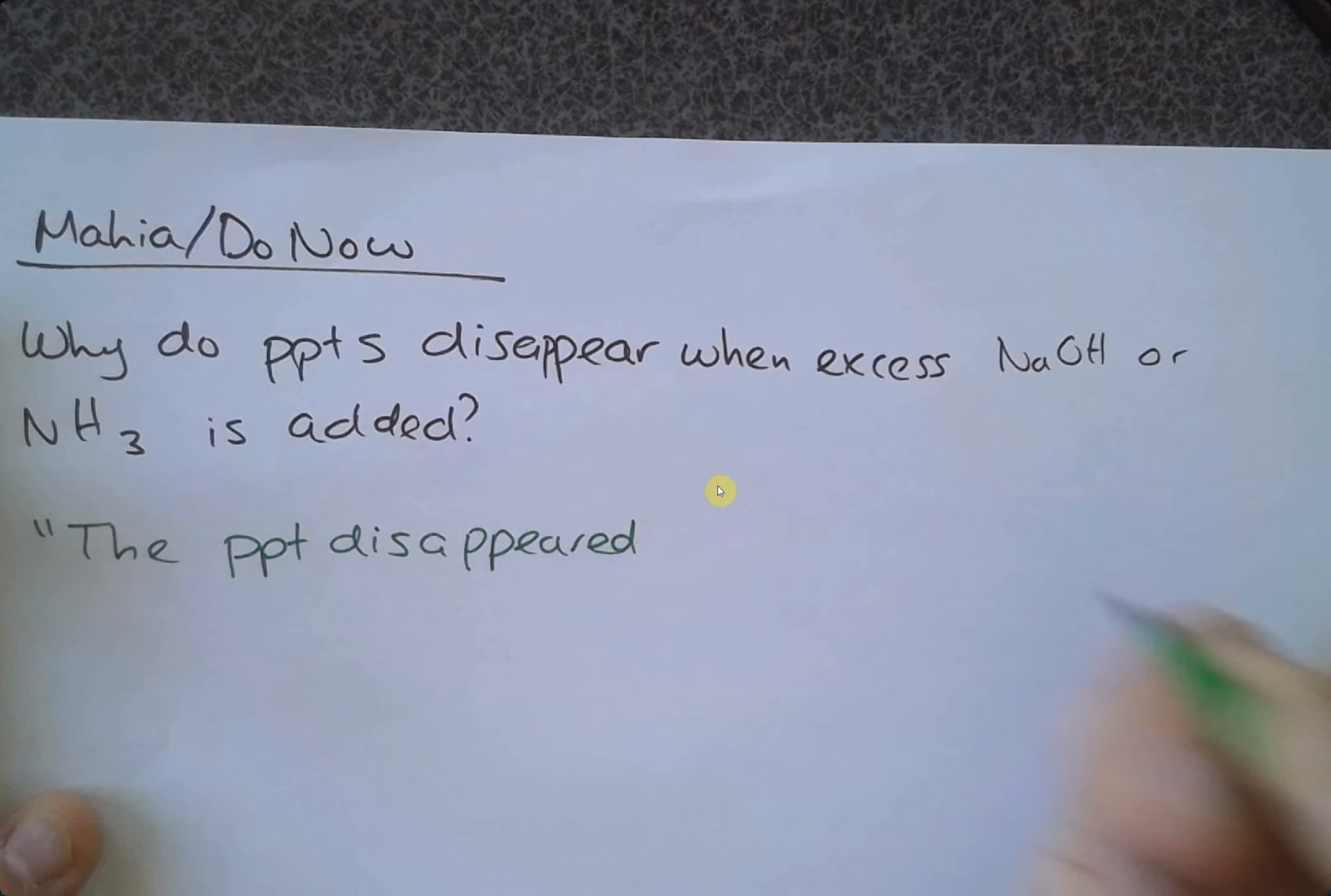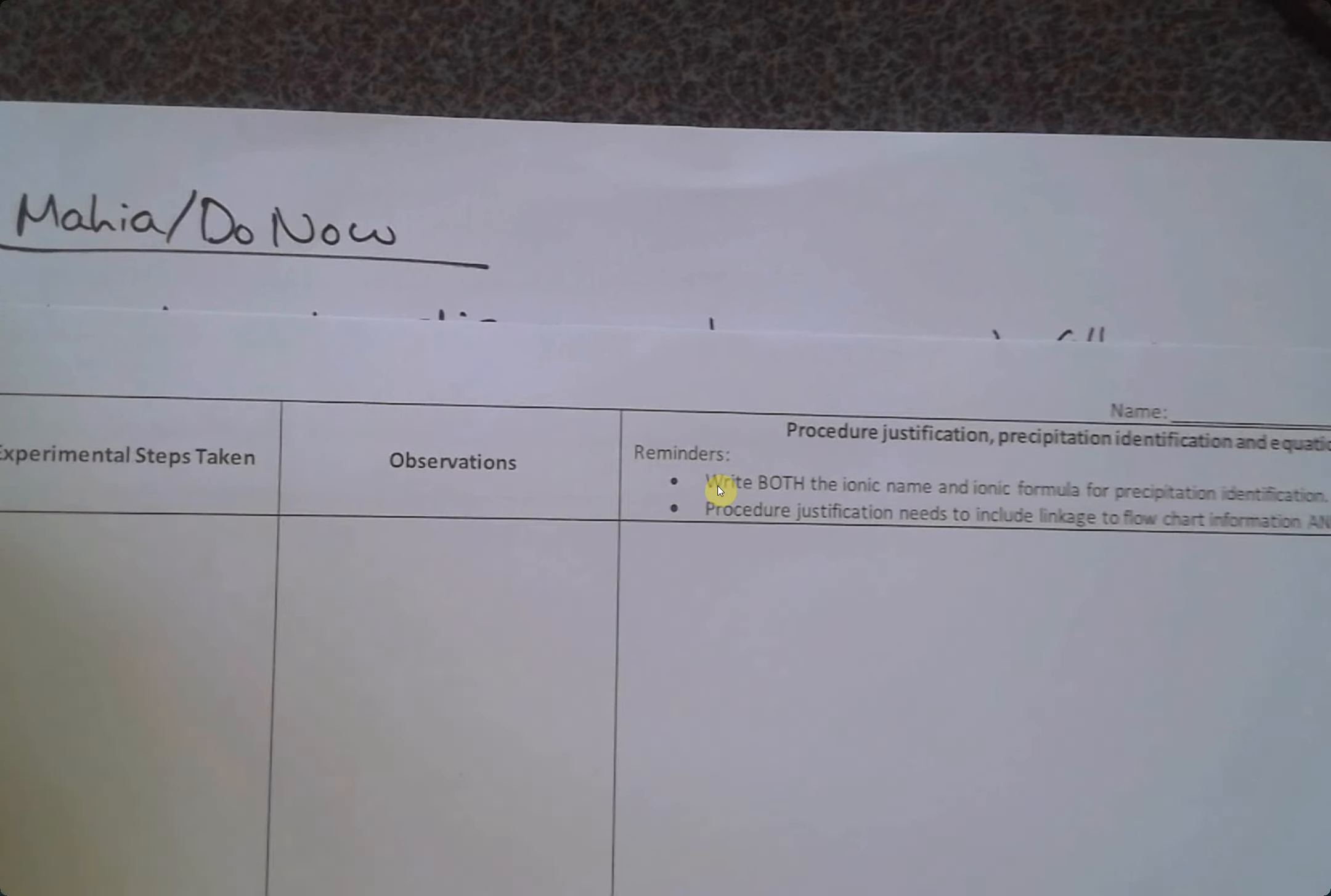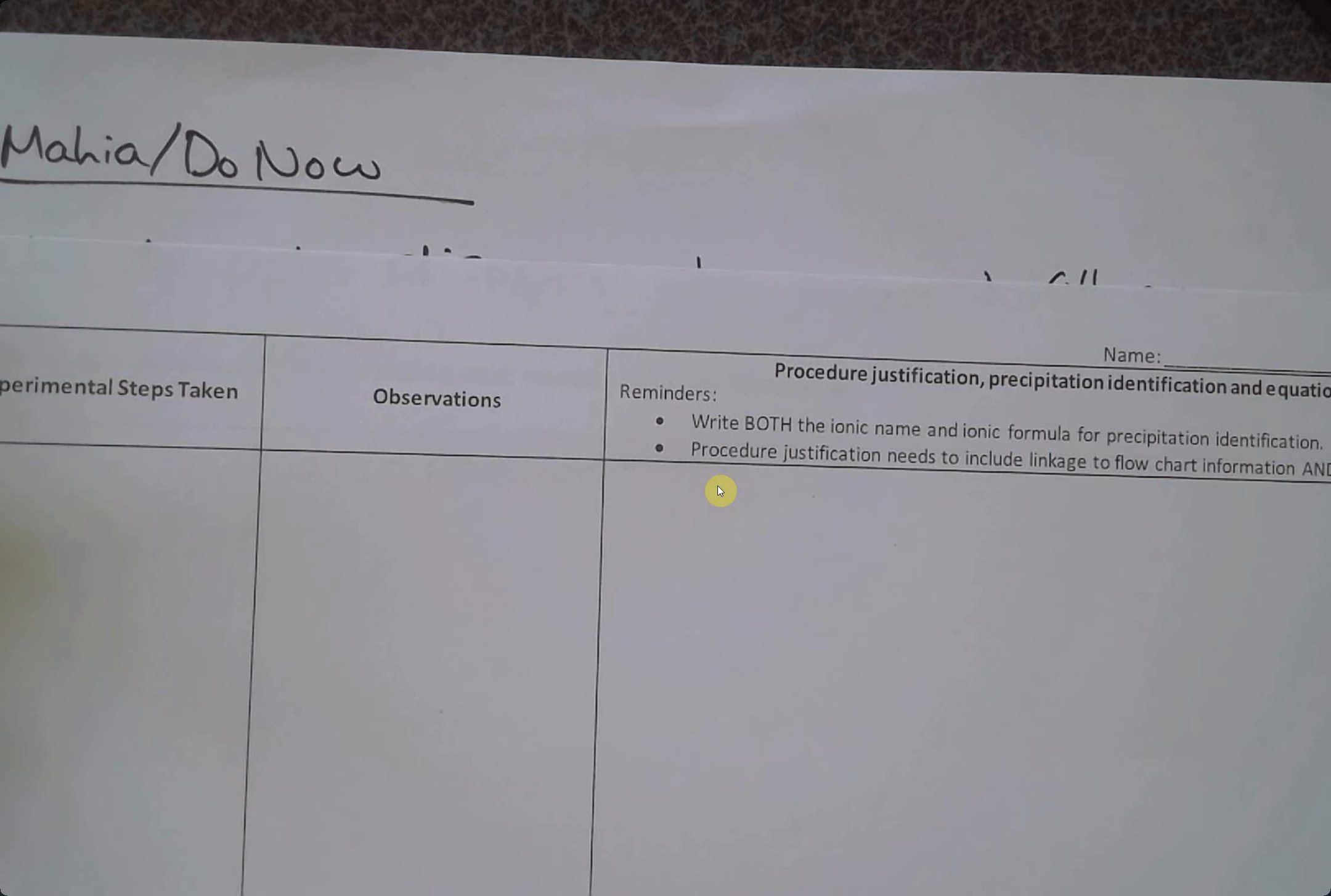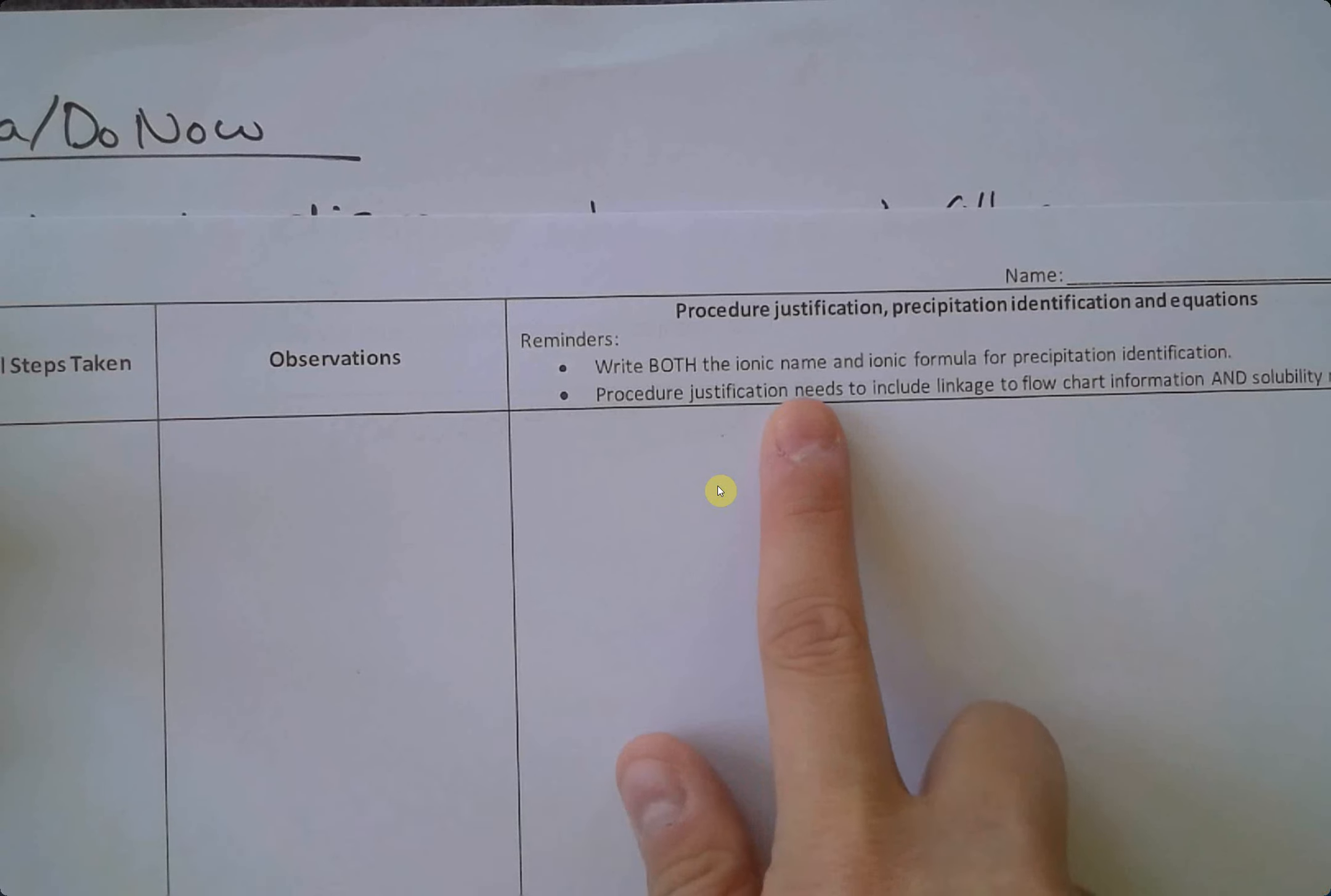When you're thinking about that justification, here is the template in which you are writing up your practical. You have your experimental steps, your observations, and then in this section I want to see a justification of your procedure, identification of the precipitations, and the equations. Remember to write both the ionic name and formulas for the precipitation identification because the names give you a backup in case you make a mistake on the formulas.